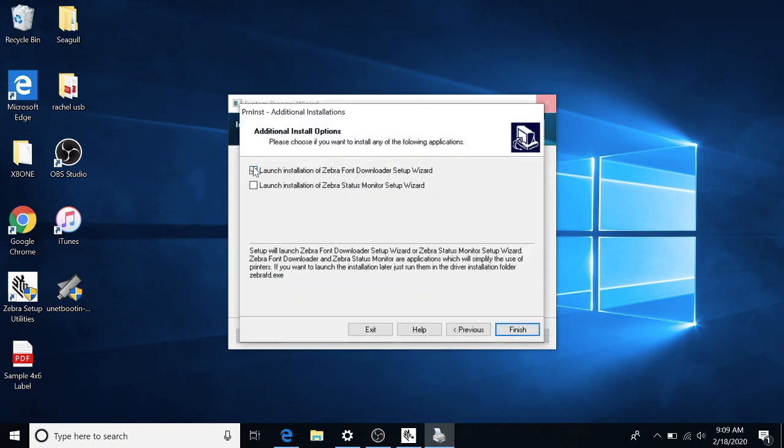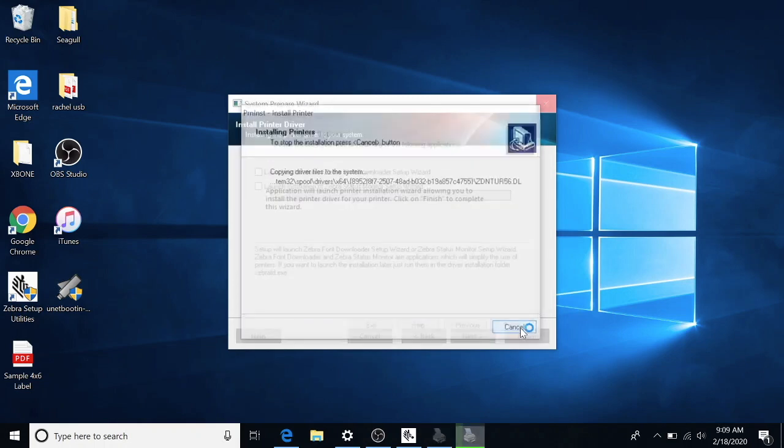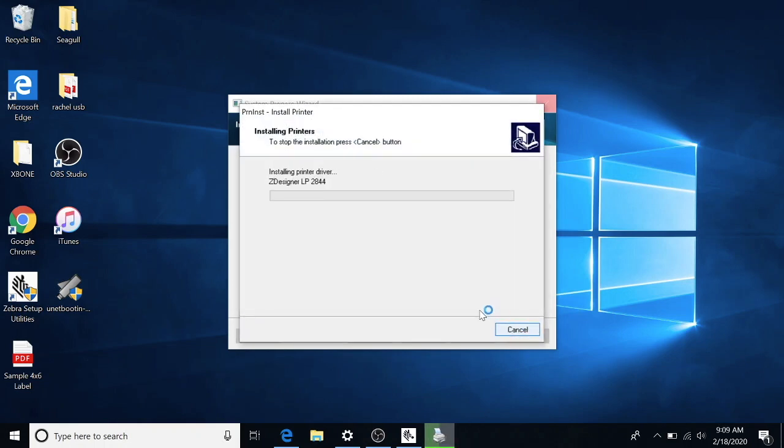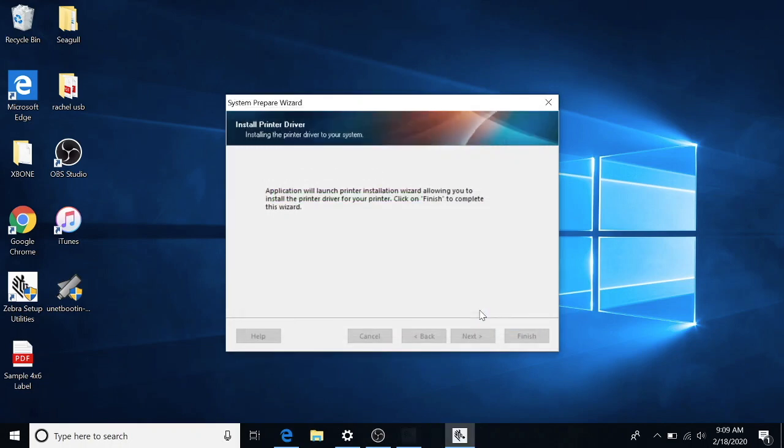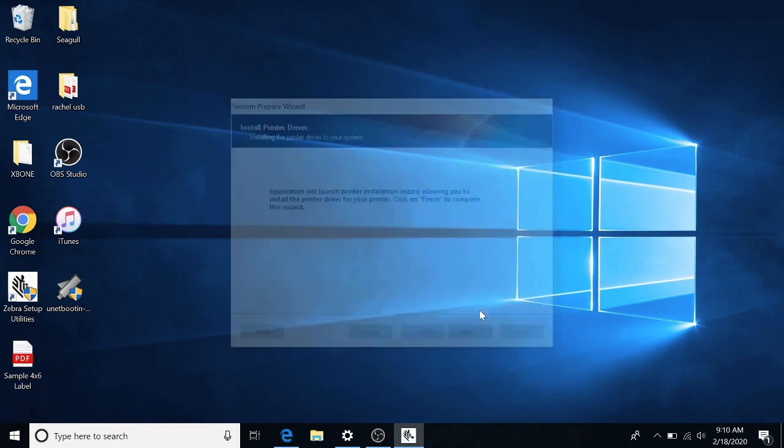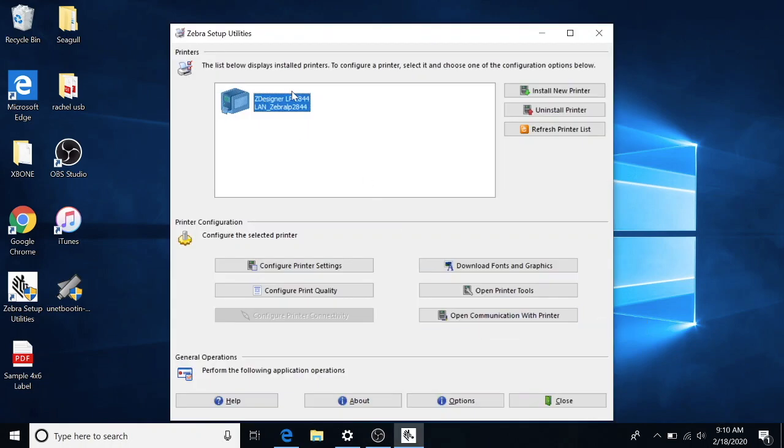And we don't really need to install Zebra font download or wizard. They're just trying to give you extra software on your computer that you really don't need. I'm going to hit next. And there we go. There's our printer.